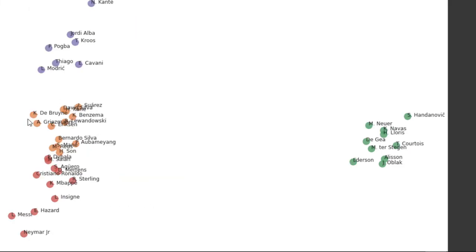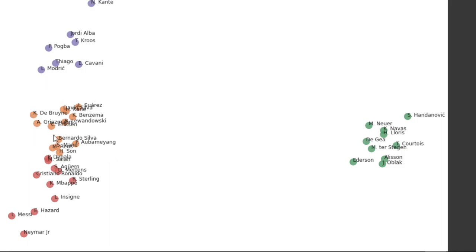And the orange cluster right here, you see there's Heung-Min Son, Marco Reus, Aubameyang, Kevin De Bruyne, Luis Suarez. So these are more of like winger players.